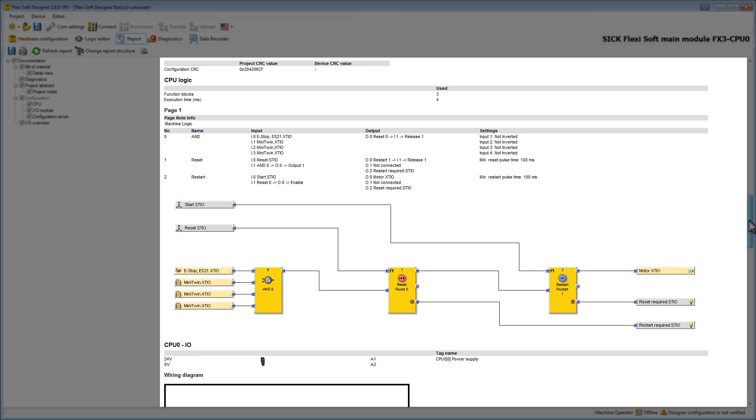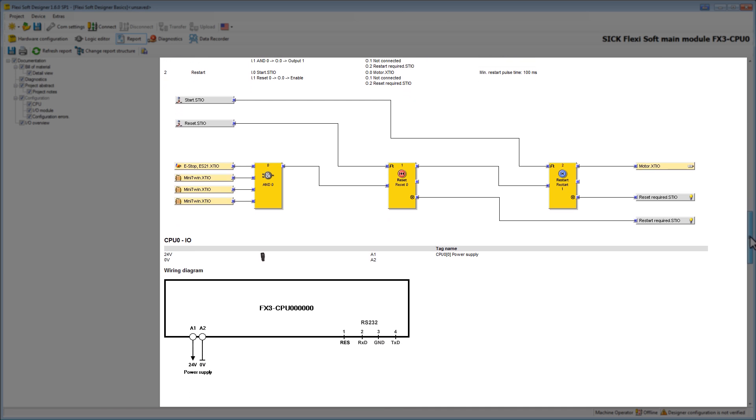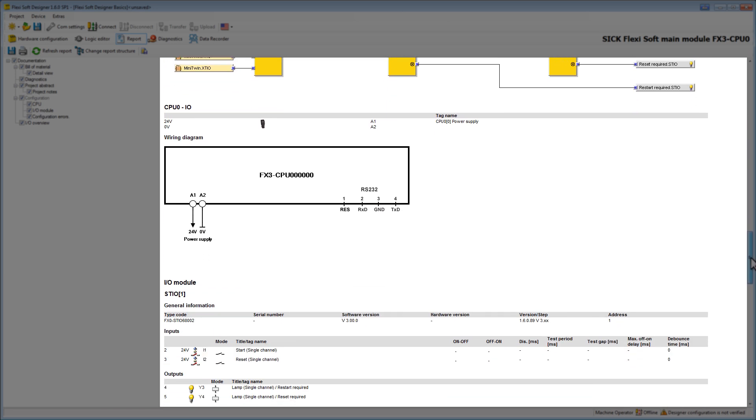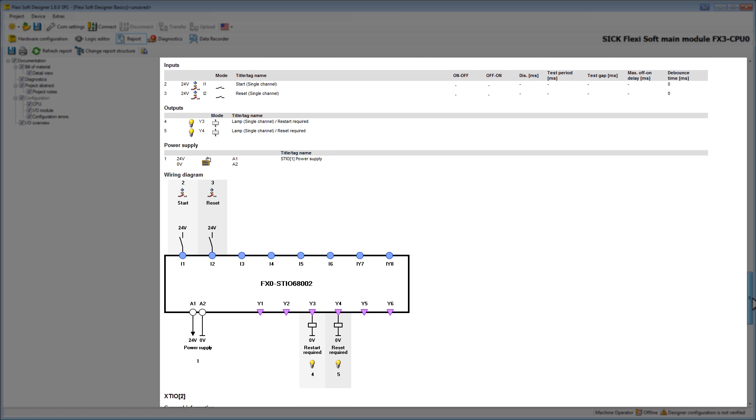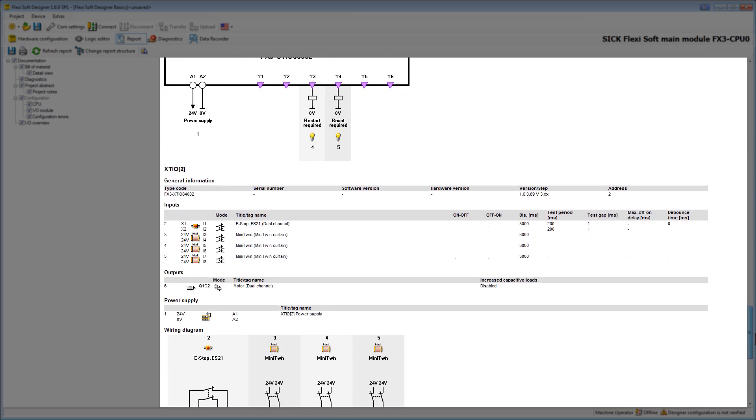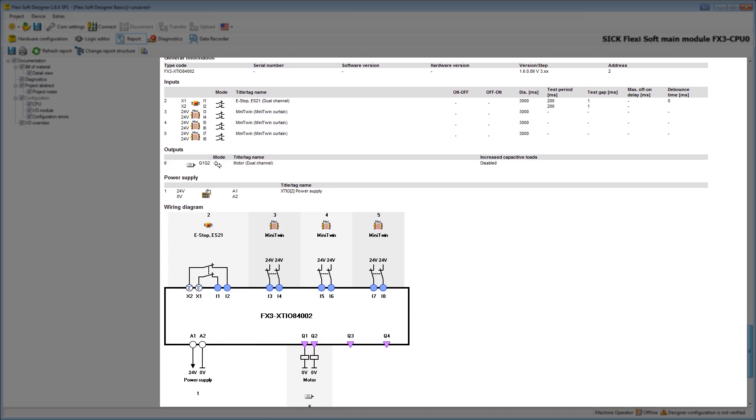Moreover there are wiring diagrams for every module. In our example for the CPU0, the STIO and the XTIO. These allow you fast commissioning and a fault free installation.